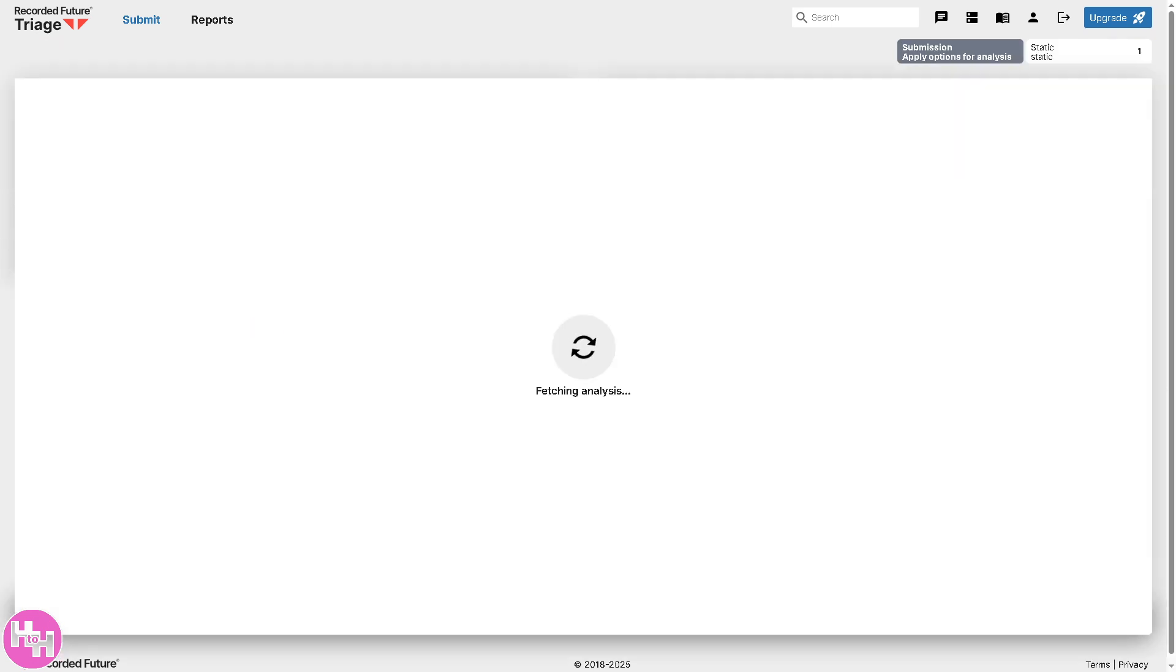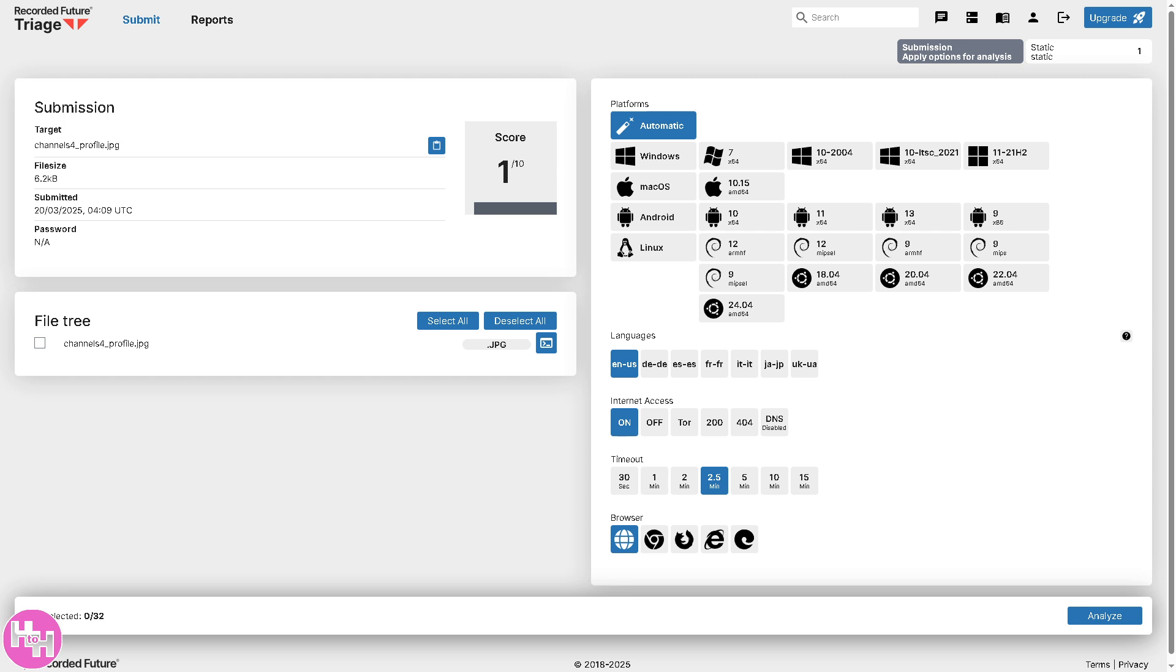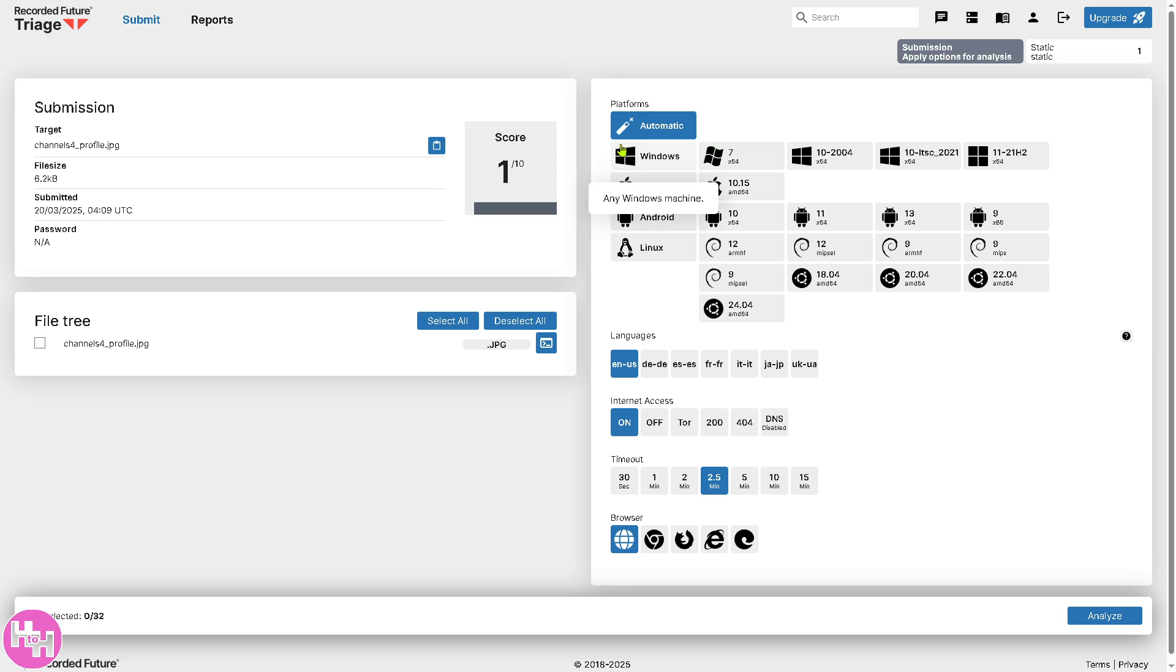All right. So, once it's submitted, you would notice that Recorded Future will process and provide threat intelligence, including risk scores right here. Score is one out of 10. So, basically, it doesn't contain anything malicious. Now, it also gives you potential associations with unknown threats. It helps security teams quickly assess if an entity is malicious and whether it requires further investigation.